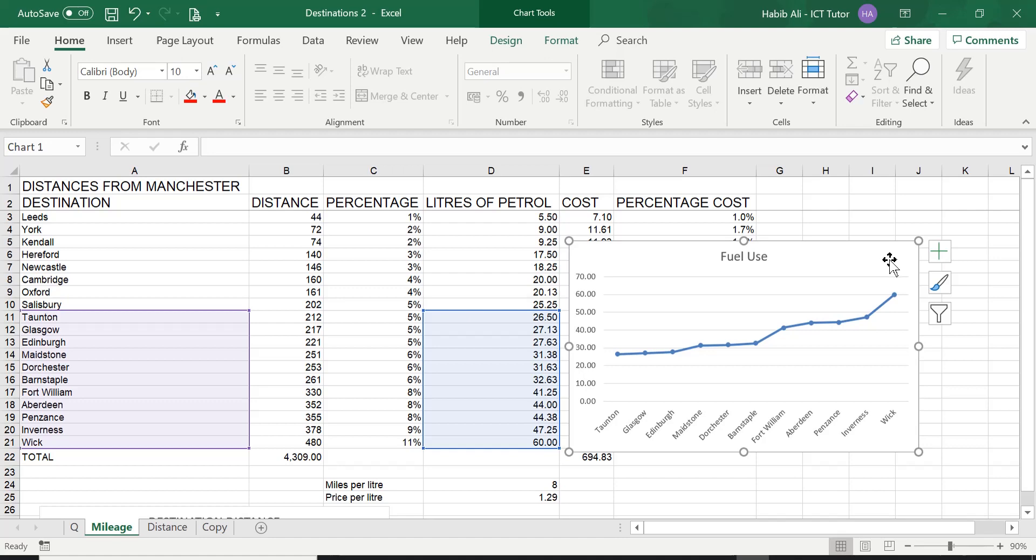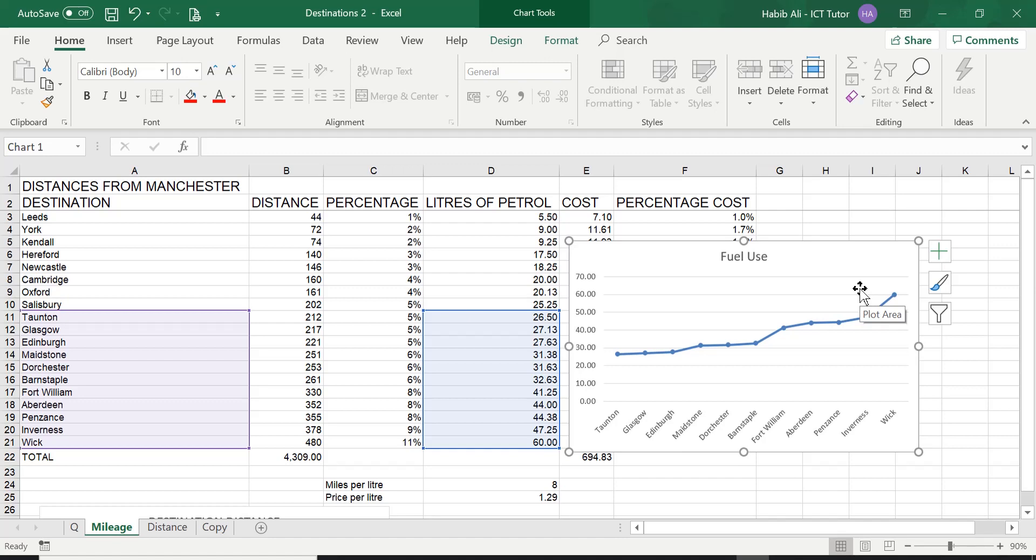Now by default when we create a chart it is embedded into an existing worksheet. For example in this mileage worksheet this chart is an embedded chart. I created a whole lesson discussing what an embedded chart is. That is lesson 33. Please do have a look at that if you want to clarify things as to what an embedded chart is.